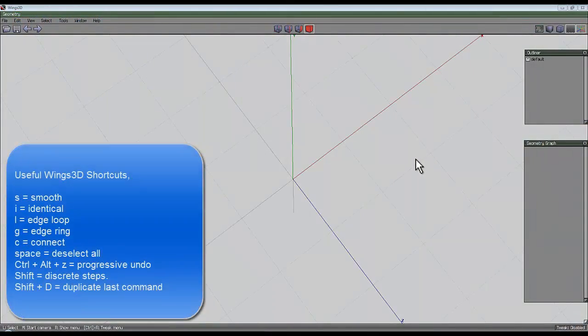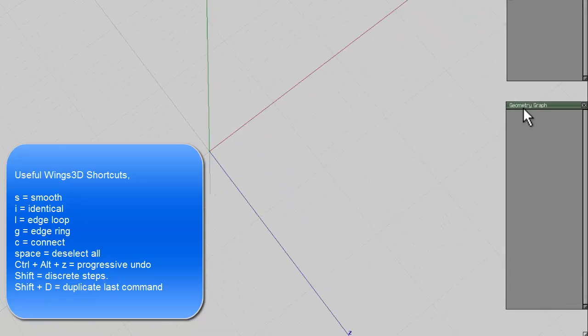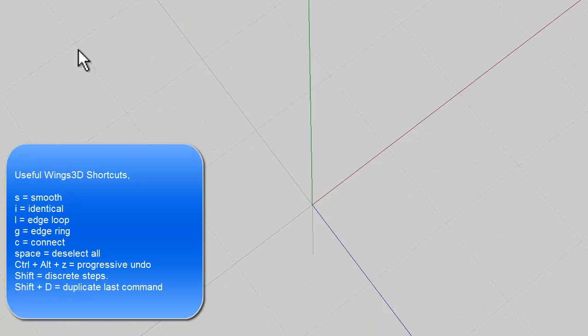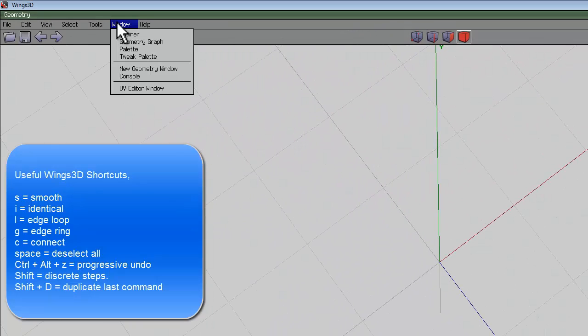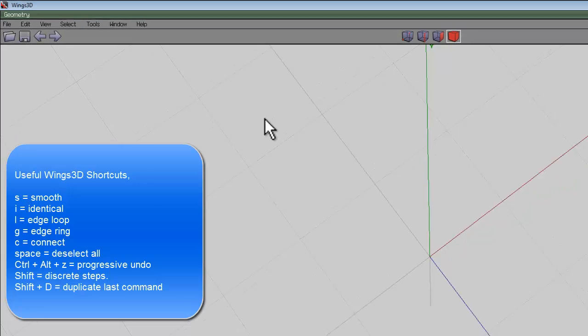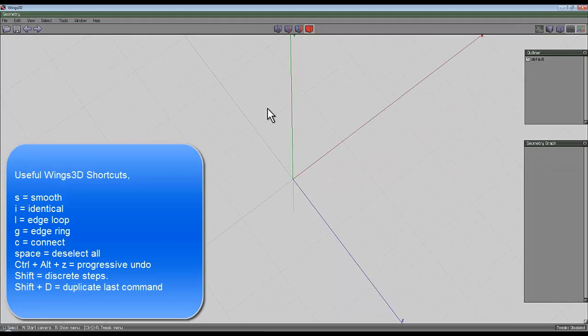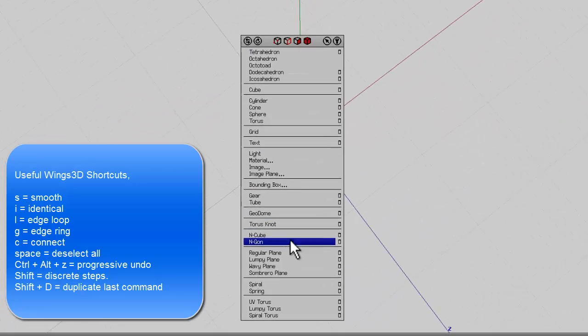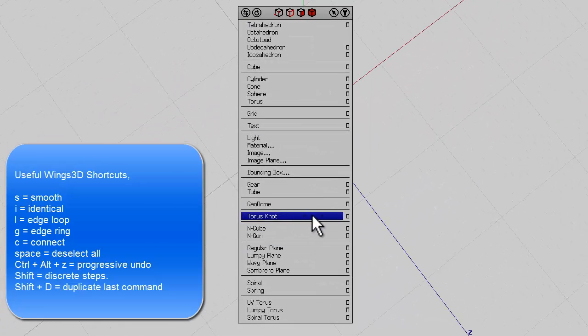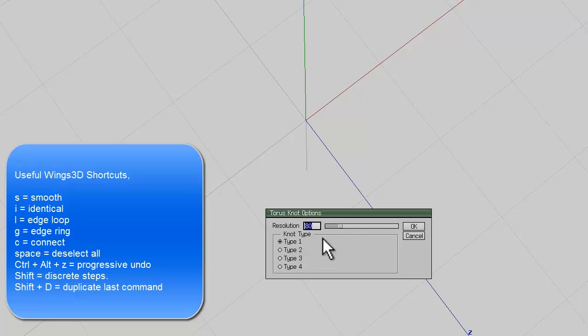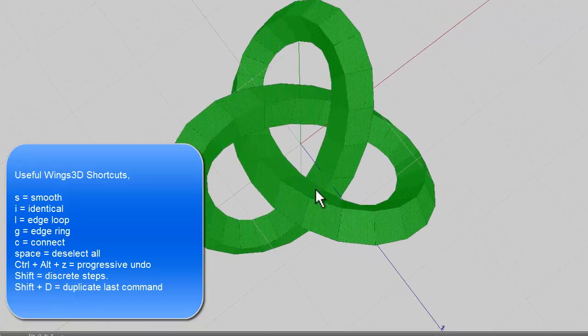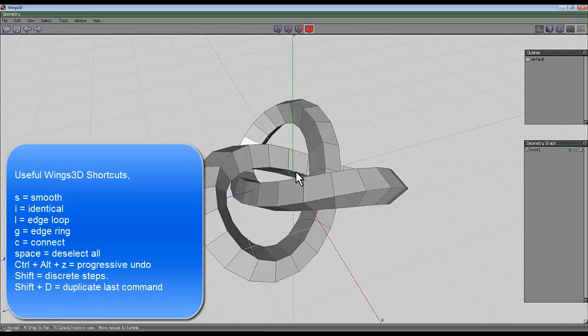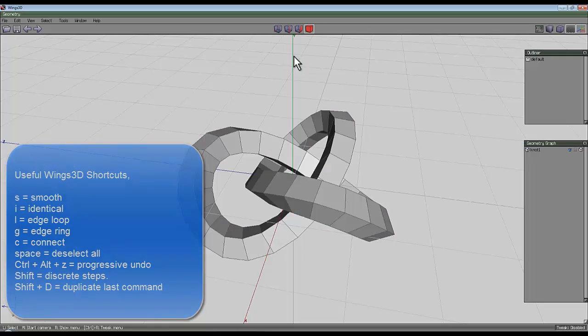For this Wings 3D project you'll need access to the geometry graph, which you can find by going to Window and clicking on Geometry Graph. Right-click and bring up Torus Knot, but use this little control here so you can access the dialog and put in a resolution of 44. The value is important.